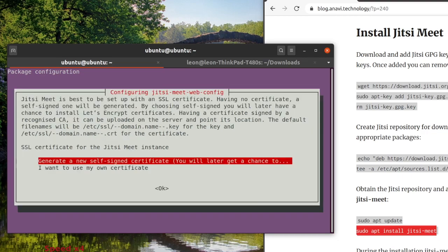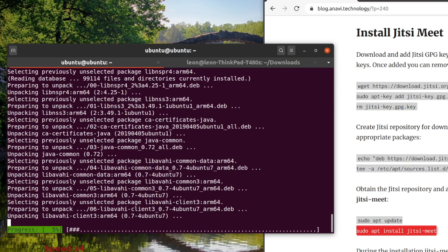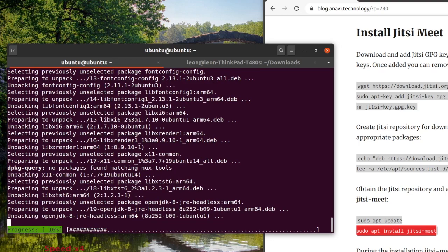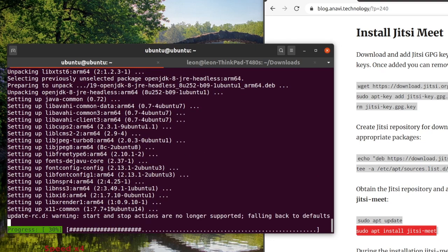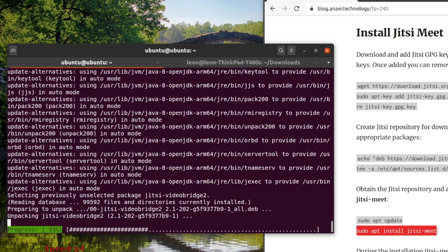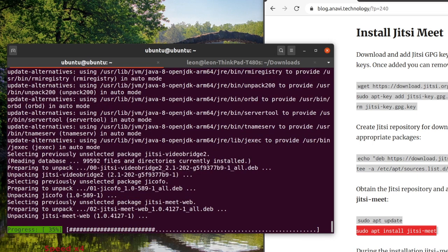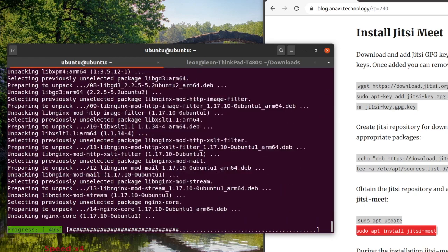After that create Jitsi repository for downloading and installing appropriate packages. Obtain the Jitsi repository by running the sudo apt update command. After that install package Jitsi Meet and all of its dependencies.